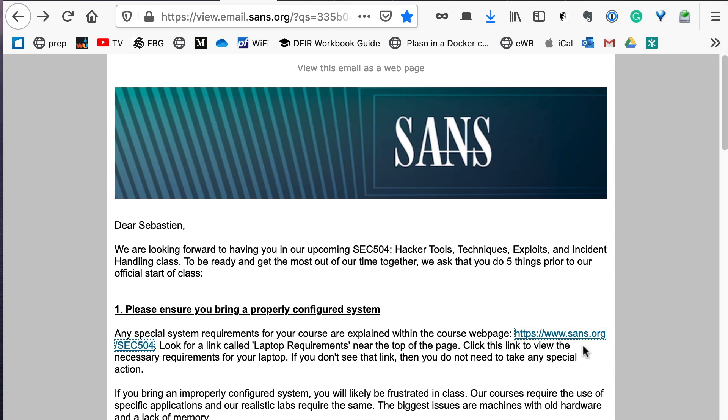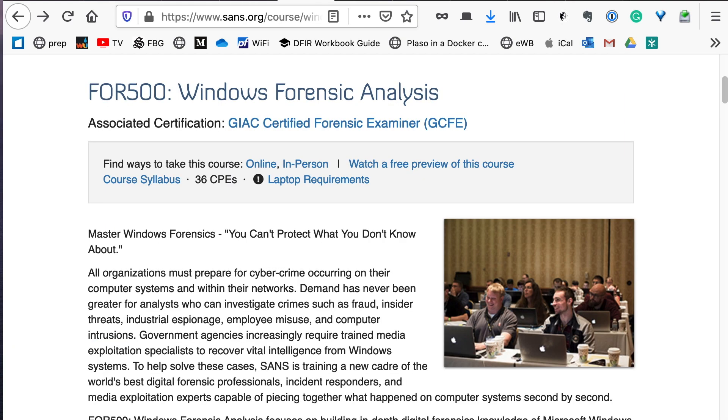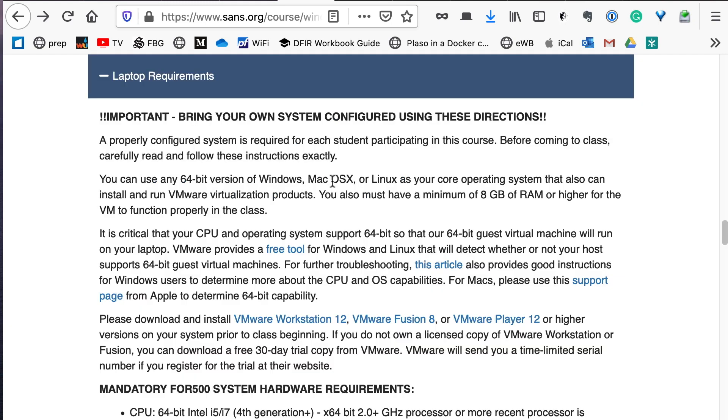In your prep email, there's a link to your course description page. Clicking that link will take you to your course description page, and in the top area you'll see a link called laptop requirements. Clicking that link takes us to a detailed description.